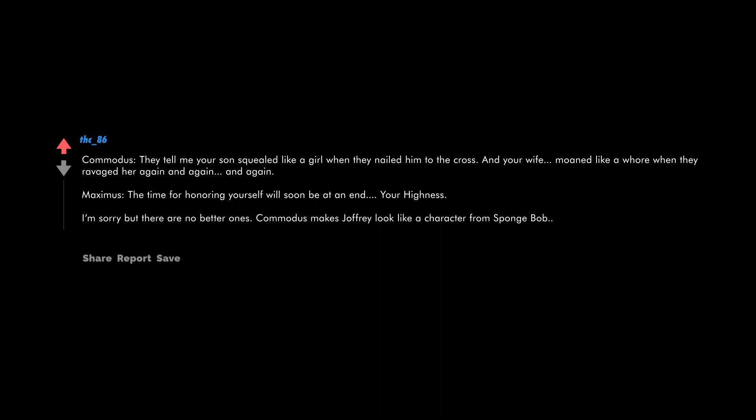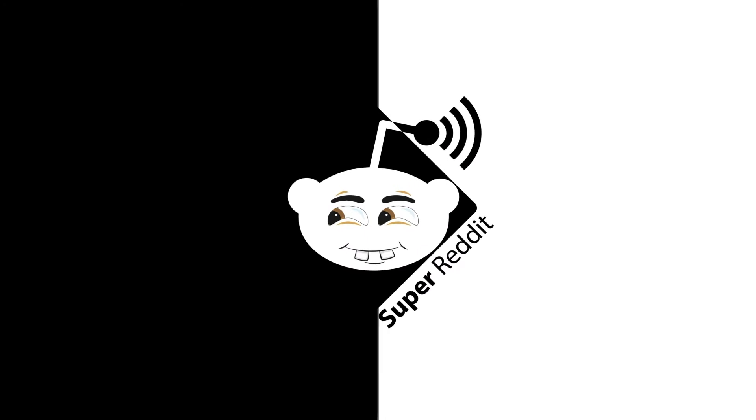Commodus: They tell me your son squealed like a girl when they nailed him to the cross, and your wife moaned like a whore when they ravaged her again and again and again. Maximus: The time for honoring yourself will soon be at an end, your highness. I'm sorry, but there are no better ones.